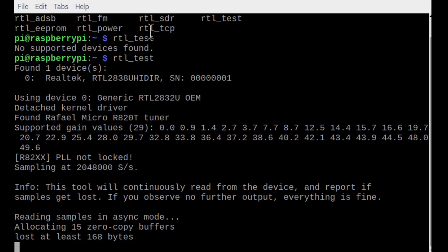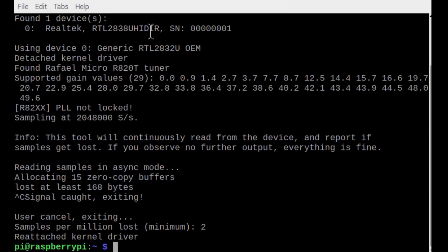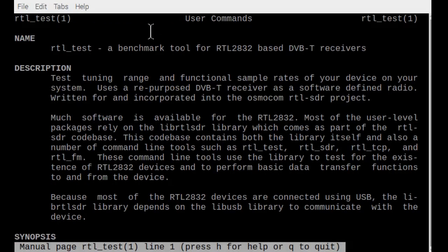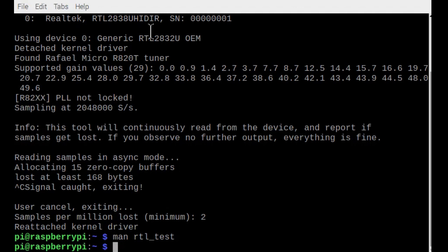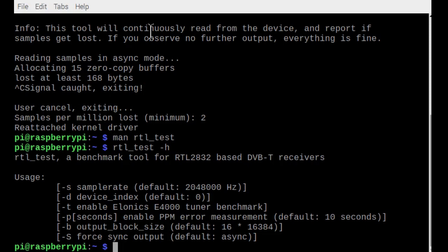To exit this, do a Control-C. If you want more information, type in 'man rtl_test' using auto-completion and hit enter — here's the manual page. Q is how to exit the manual page. You can also type RTL_test -h for help, and here's a shorter synopsis of the help. This is WA9ONY, Summary 3, and QRT.